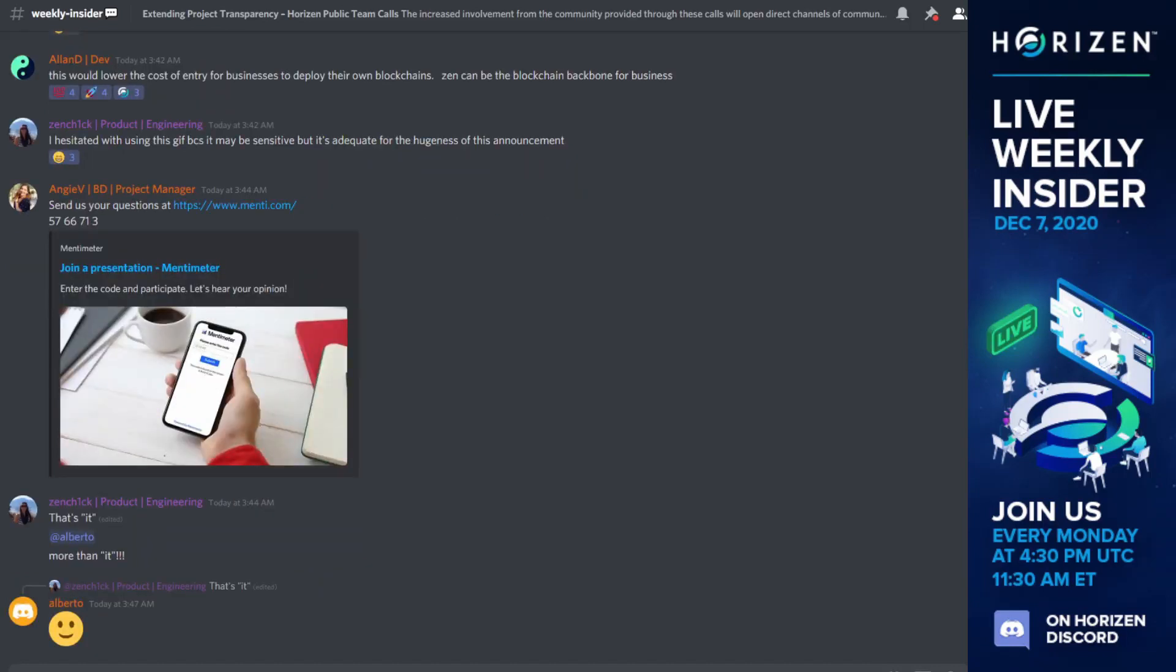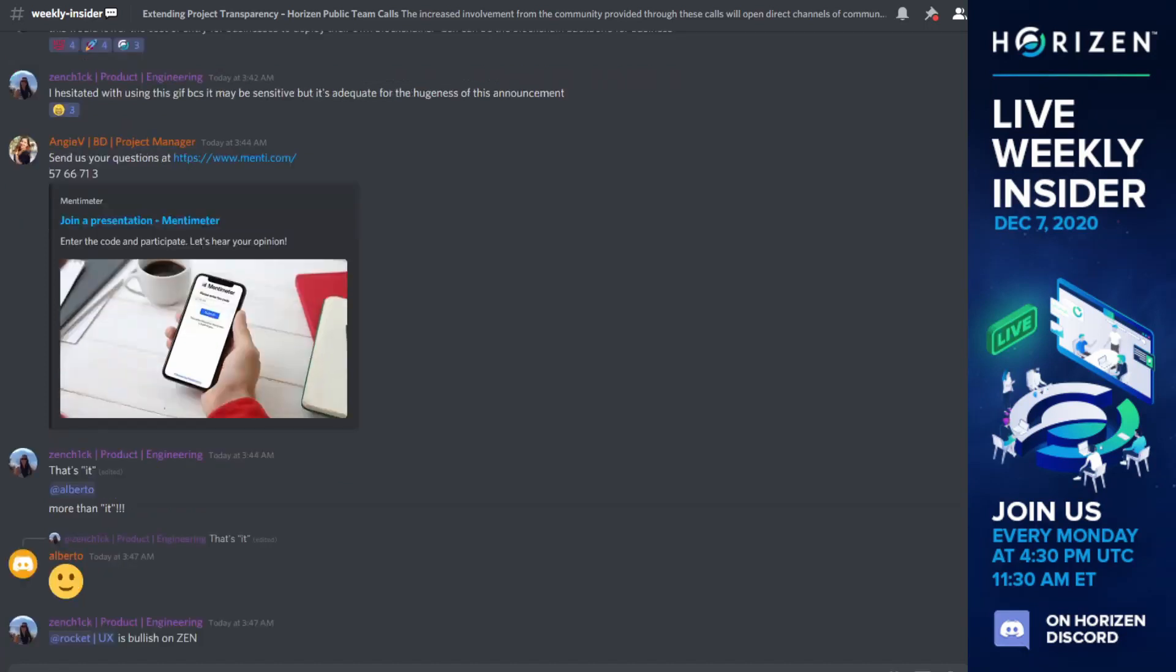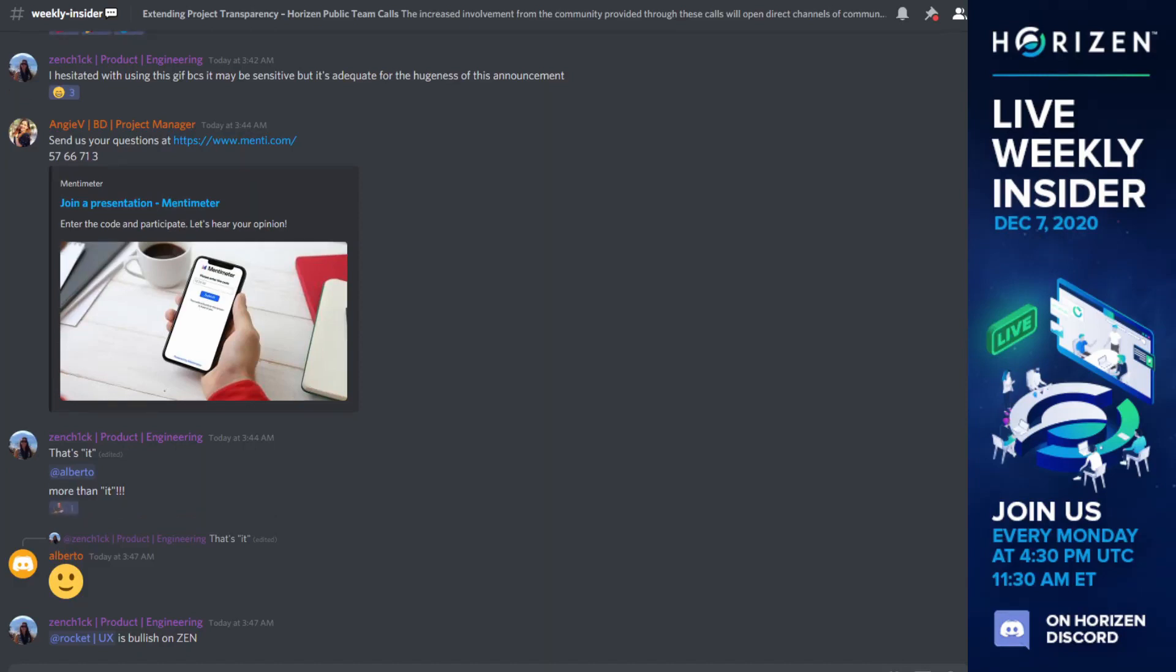Thanks, Angie. So today, Vano has no integration updates for us, so I'll turn it over to Kaspers to talk about our sidechain partnership outreach campaign.